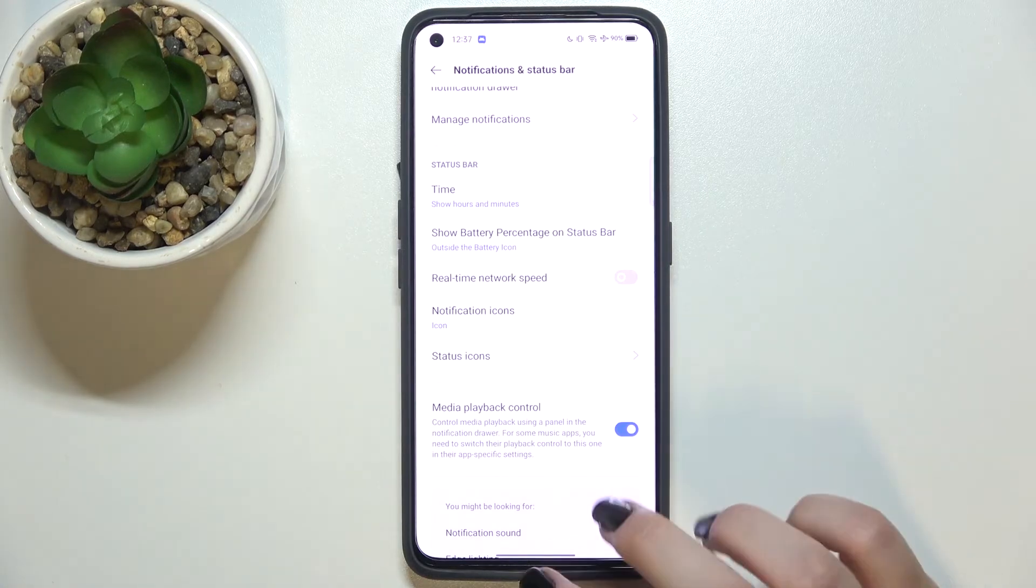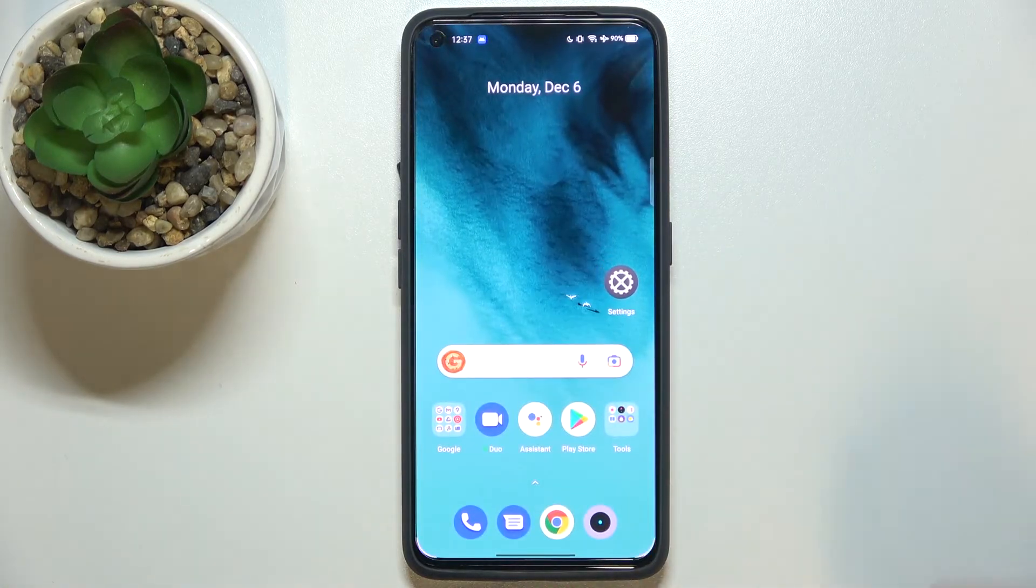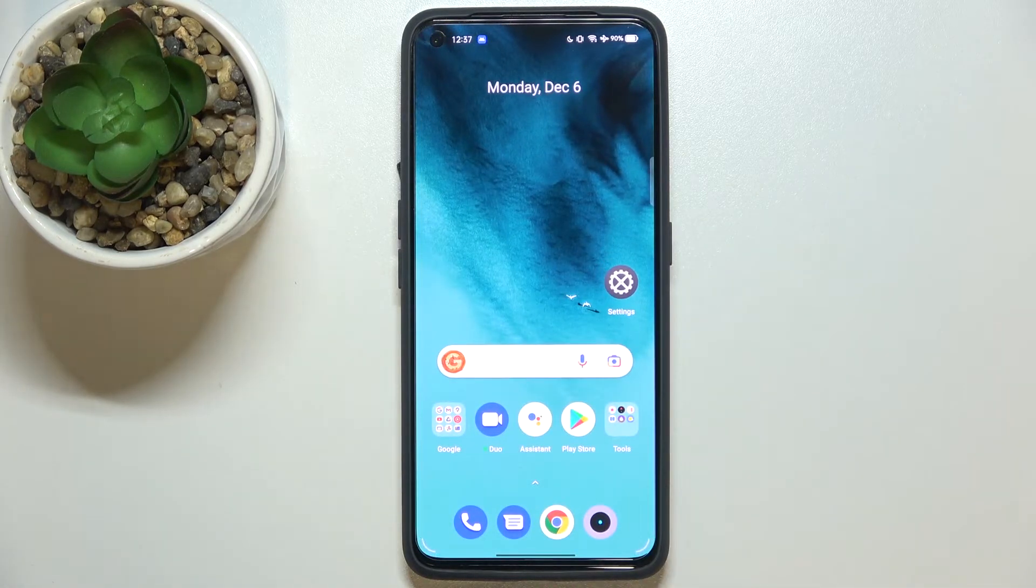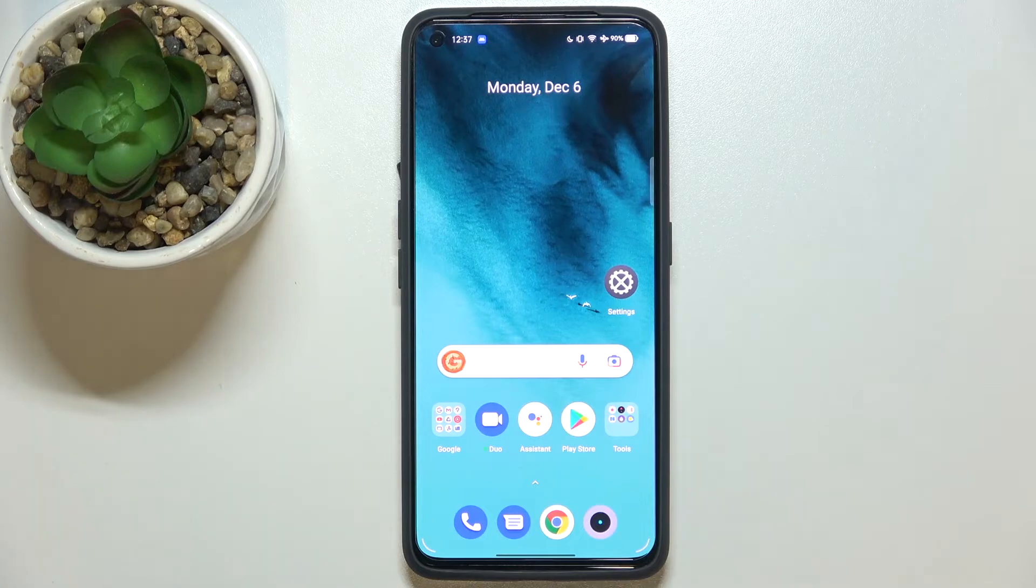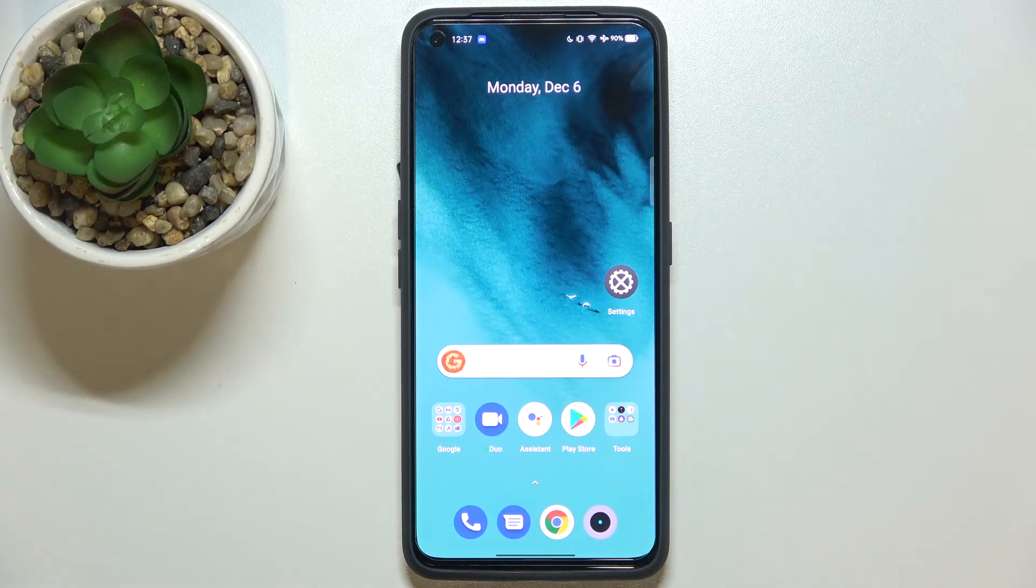So actually, this is how to show battery percentage on the status bar in your Realme GT Neo 2.